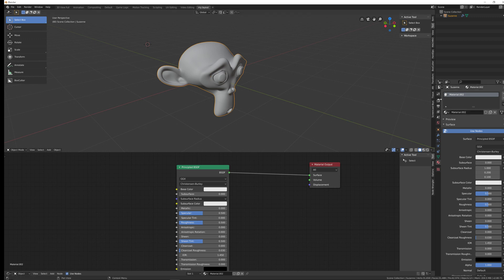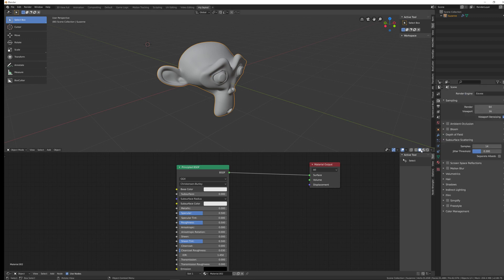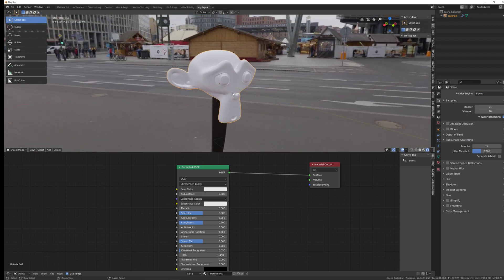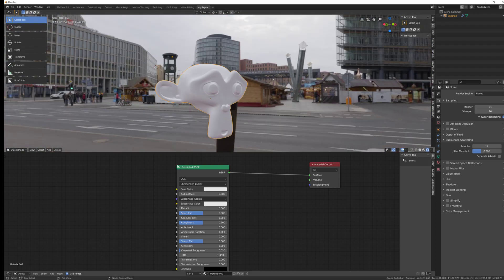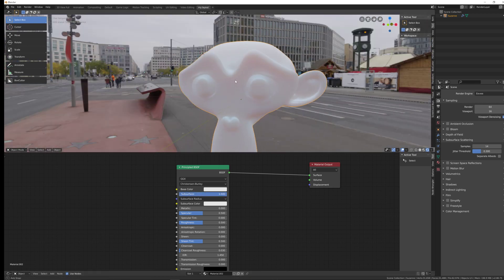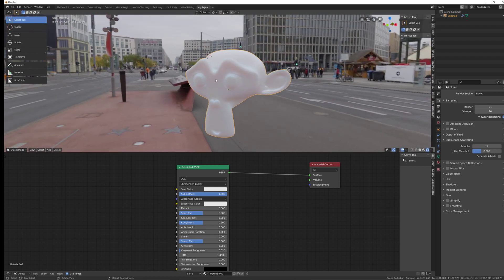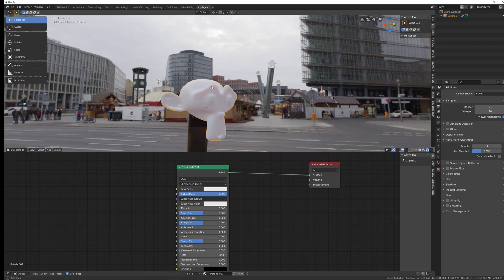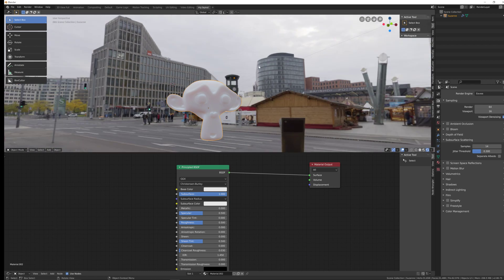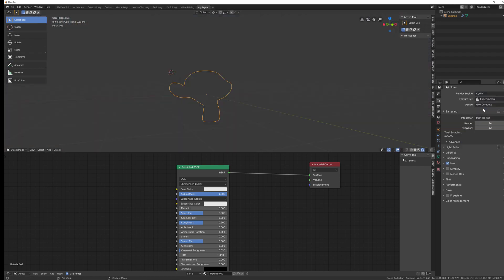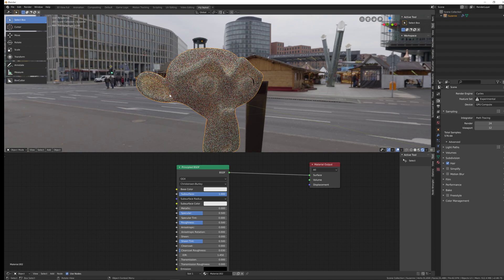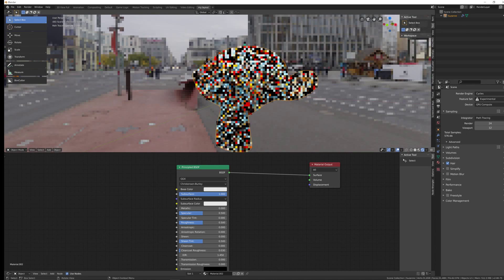Make sure you're in Eevee with rendering mode on. With the material applied and an HDR background lighting the scene, turning subsurface up to 1 gives a softness on the model, but you won't get glowing on thin areas because Eevee doesn't currently support environment background lighting for subsurface scattering. Switching to Cycles shows the glowing effect on thin parts of the geometry straight away.